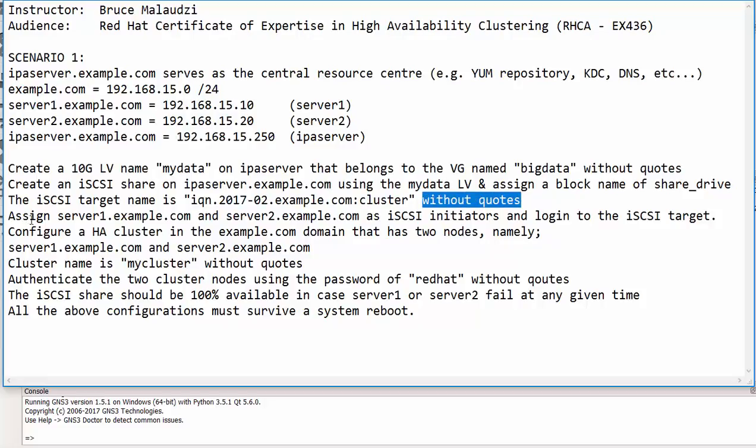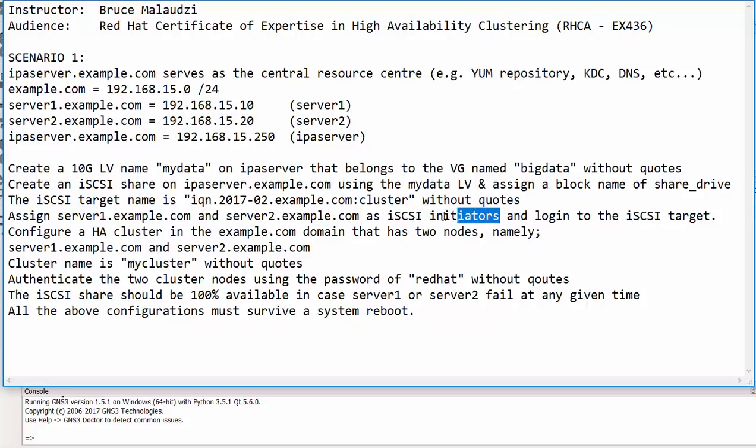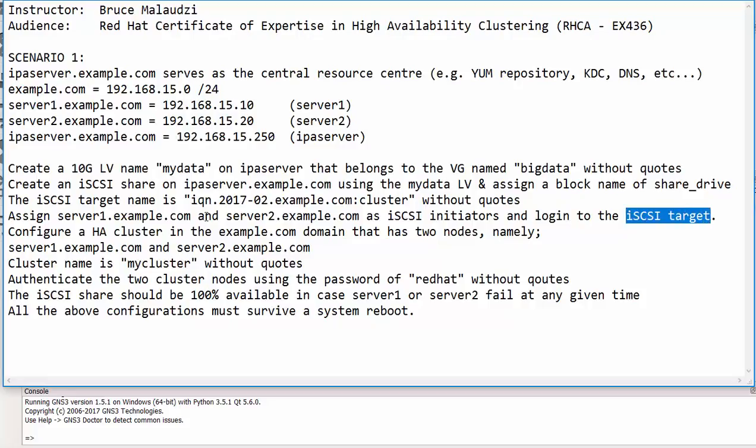We'll then assign server1.example.com and server2.example.com as iSCSI initiators and then we will try to log in to the iSCSI target.